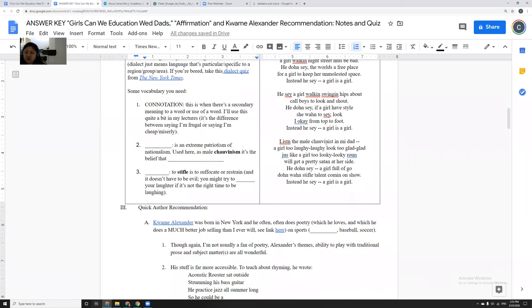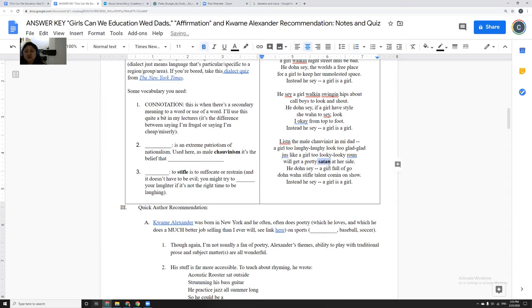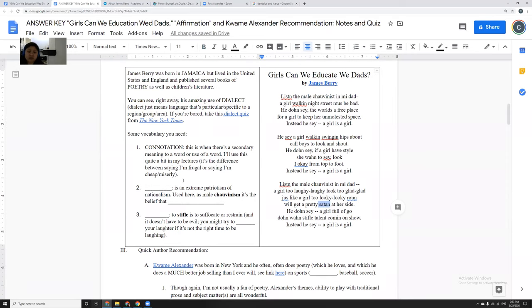And you can see the way James Berry uses negative connotations in Girls Can We Educate We Dads. He says, listen, the male chauvinist and me dad, a girl too laughy laughy, look too glad glad, just like a girl too looky looky round, we'll get a pretty Satan by her side or at her side. So the idea that you're not just going to get a good admirer, a bad admirer, that this whole thing has multiple layers of connotations in terms of the words that they've chosen.